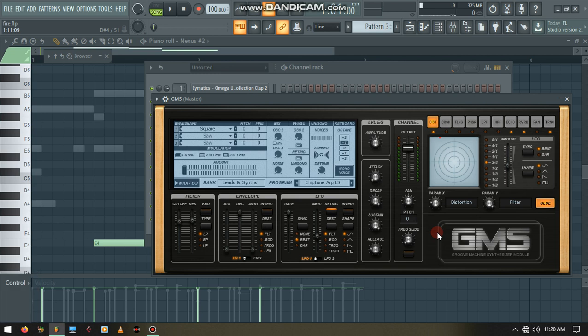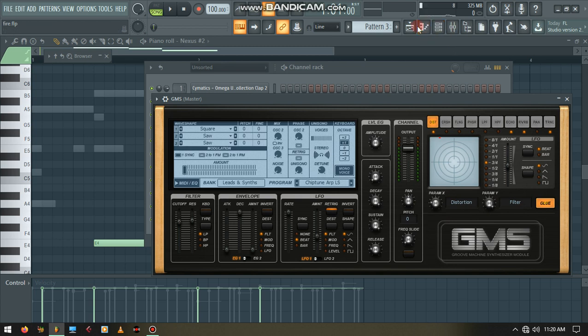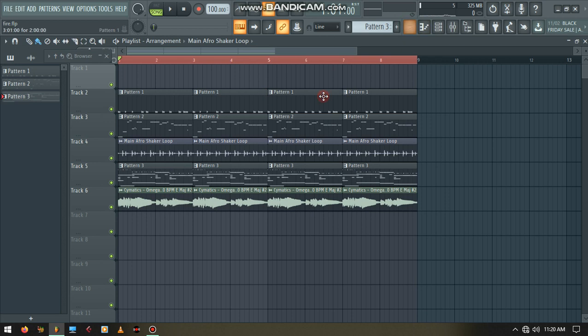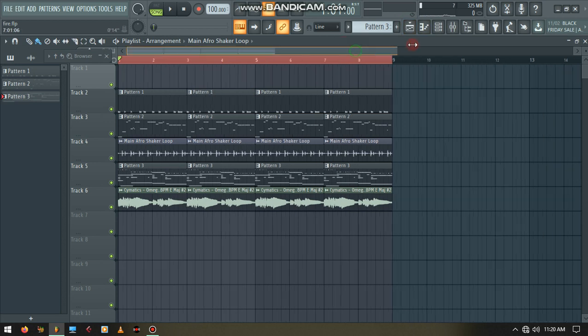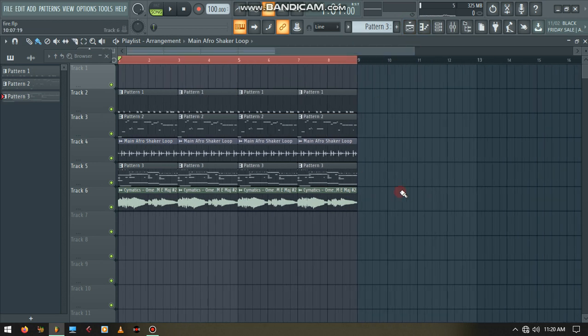Ayo, what up guys, it's your boy Young Boy Beats here. Today I'm back again with this wonderful tutorial, we got an Afrobeat type tutorial. Before we go far, don't forget to like, subscribe, and comment, and ring the notification bell. Here is the beat.